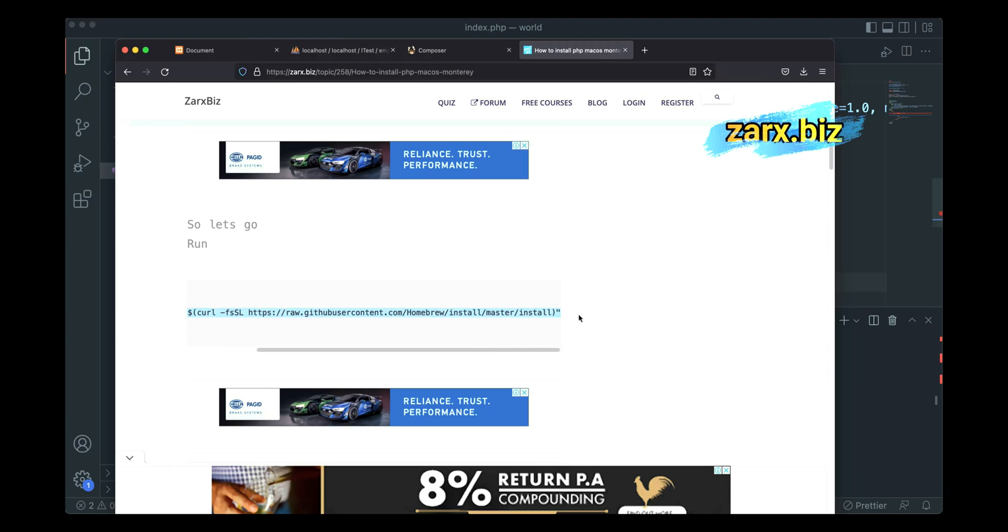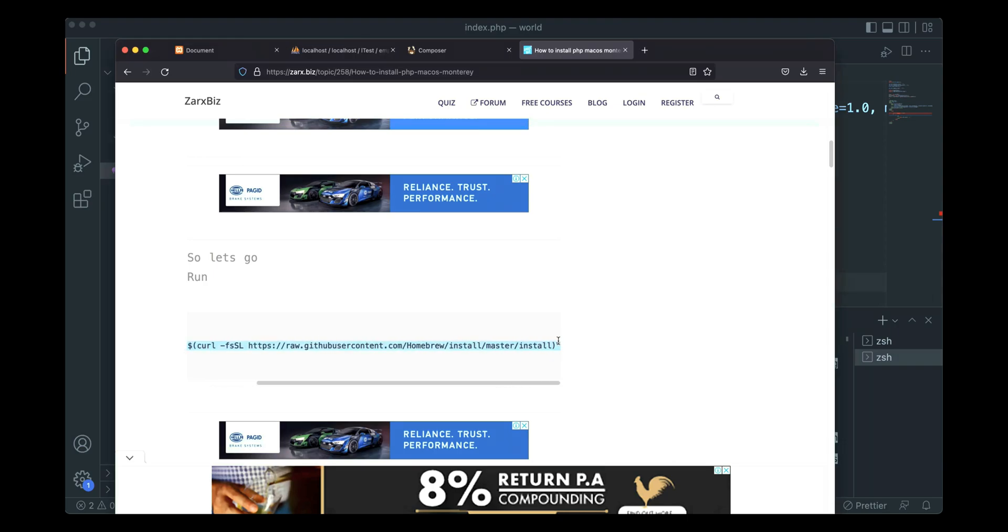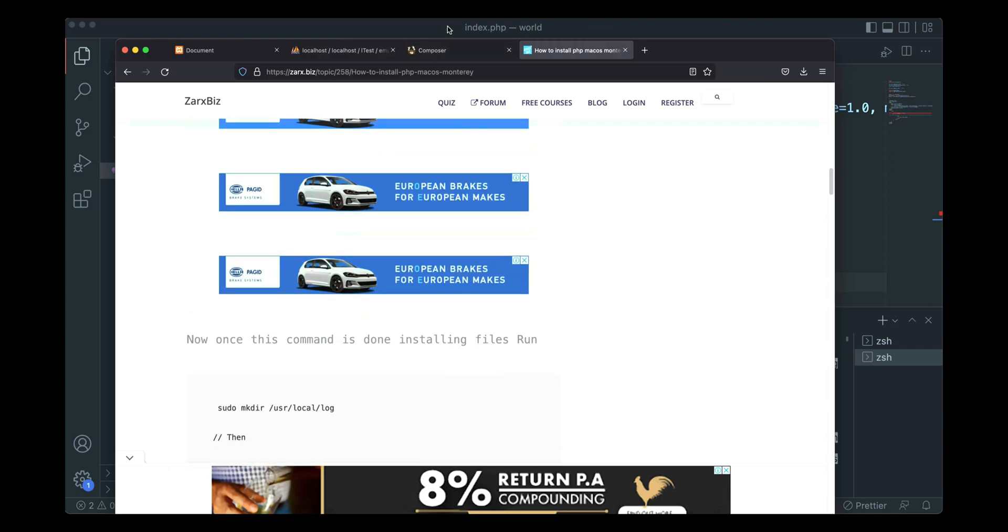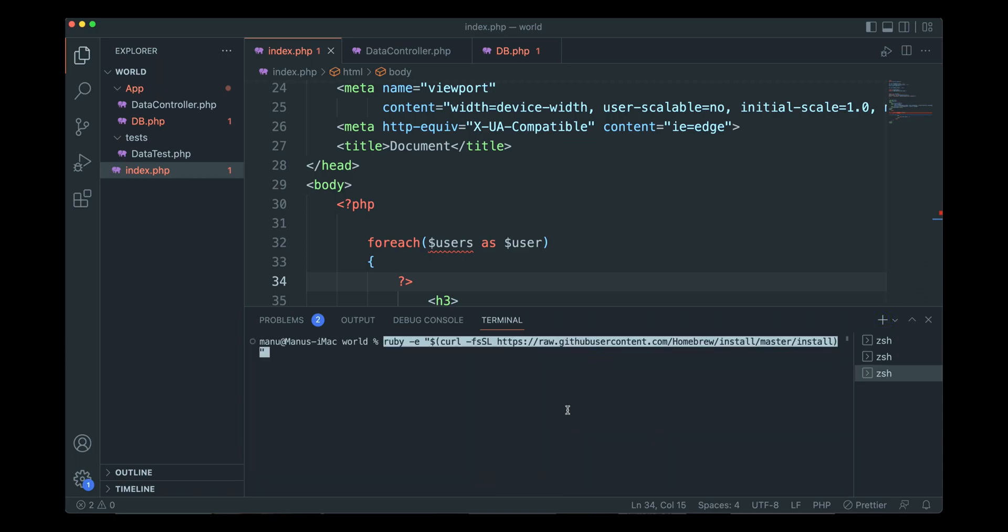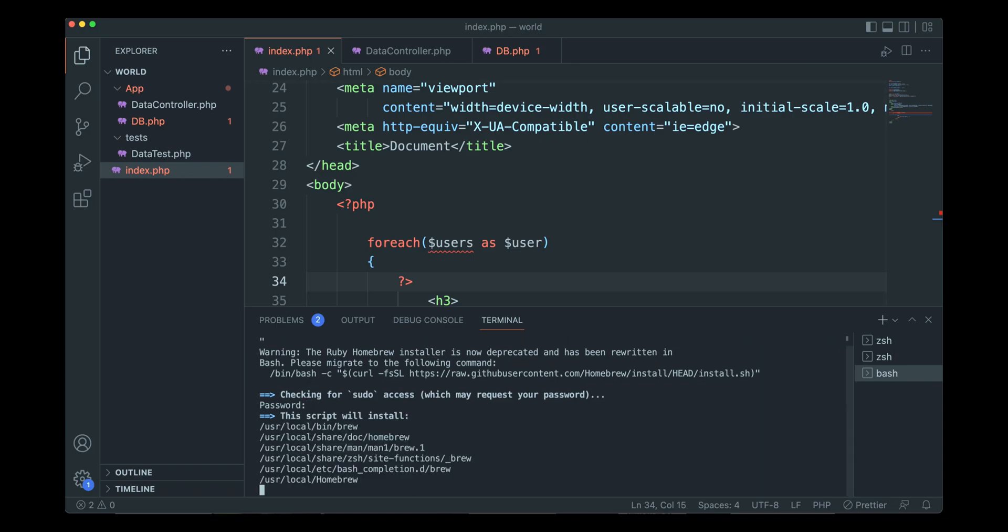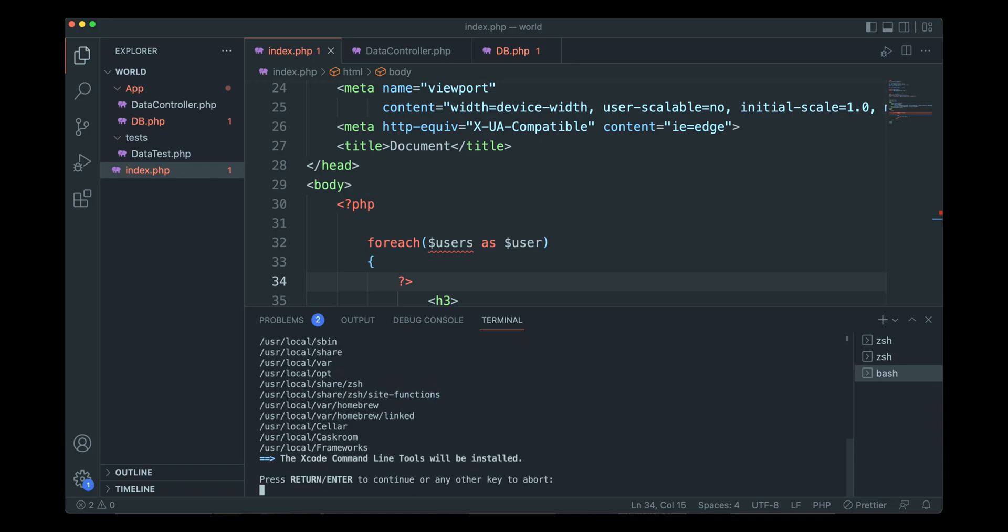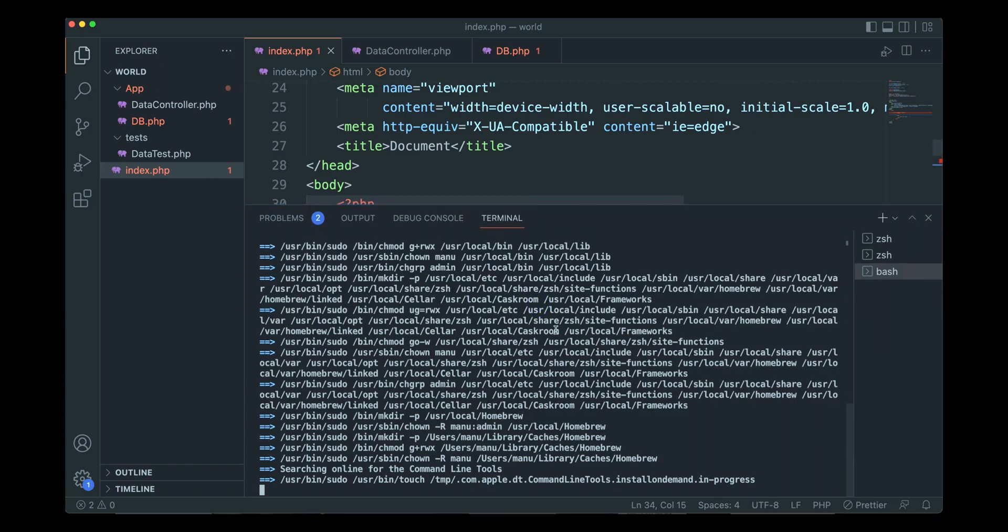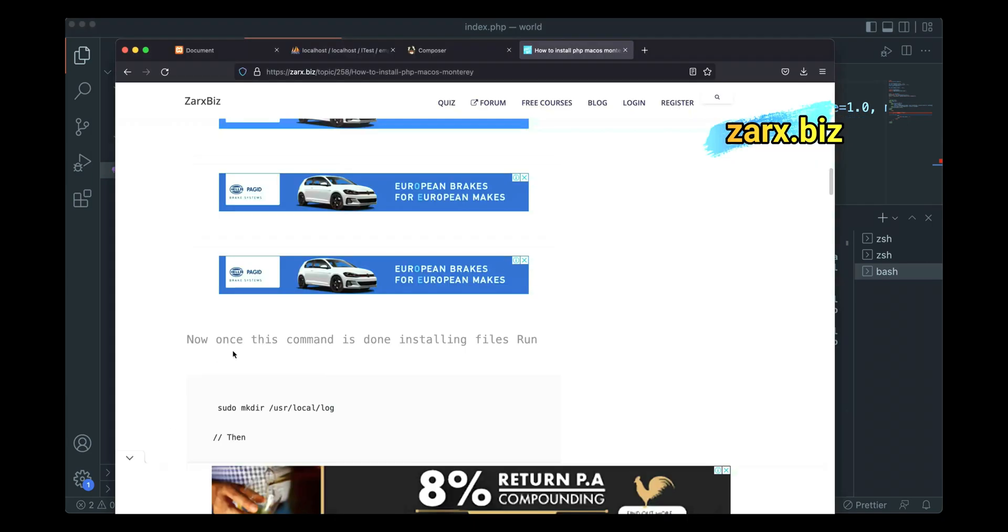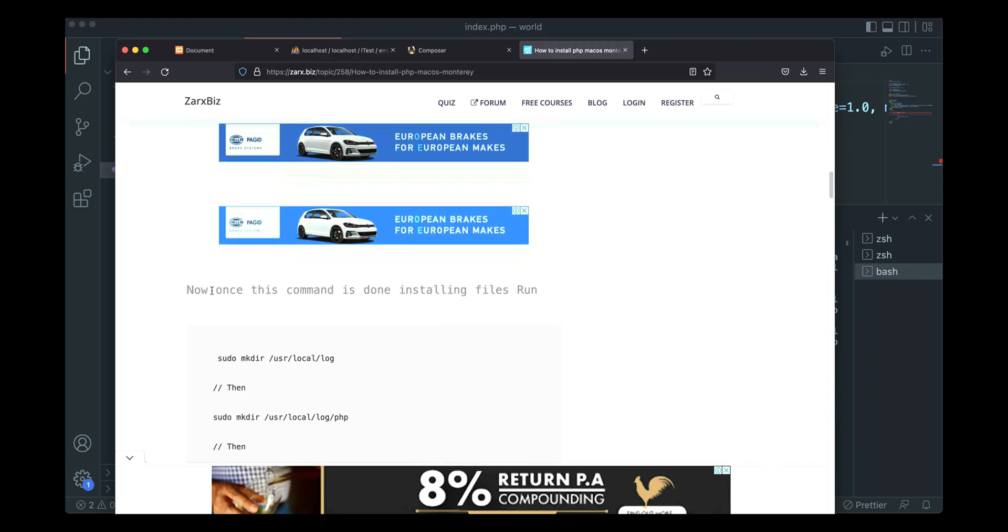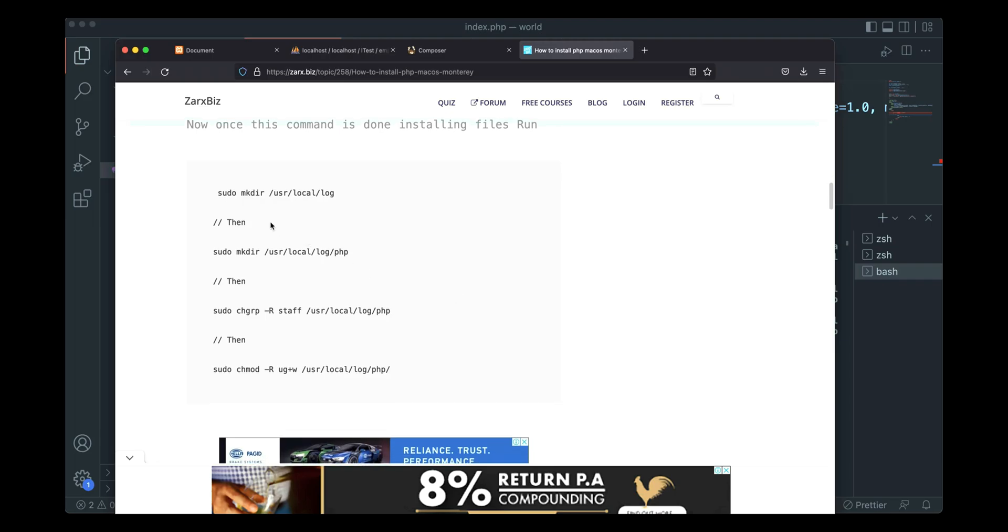Put a new tab here and paste the command and run it. It will ask for your system password, so provide it. This will take some time so we need to allow it. Now we have this command running. Once this command is done installing, we need to do these three commands one by one.